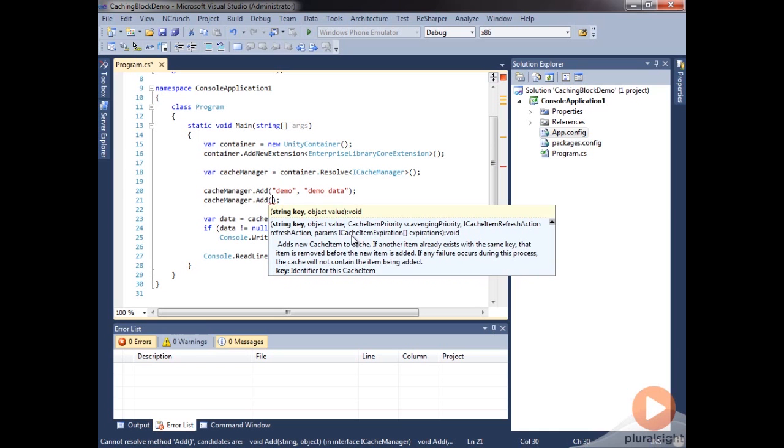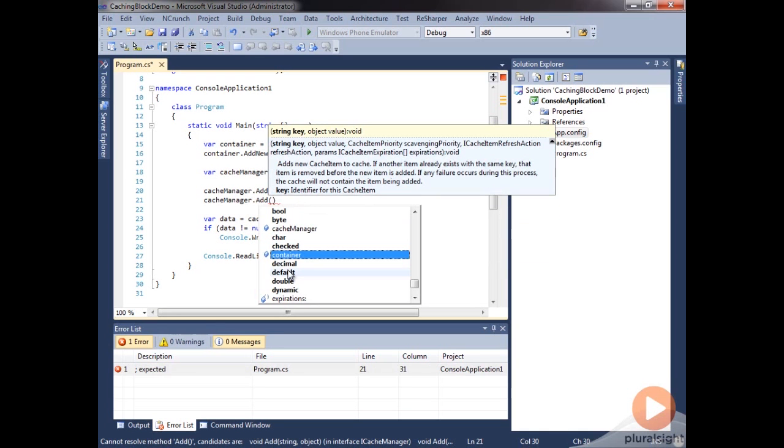Now, we have a cache item priority. This is the scavenging priority, which is basically how vulnerable this item is when the scavenging occurs on the cache in order to free up some memory. There's an enumeration of some values that we can provide here from low to high. We can also specify that an item is not removable.